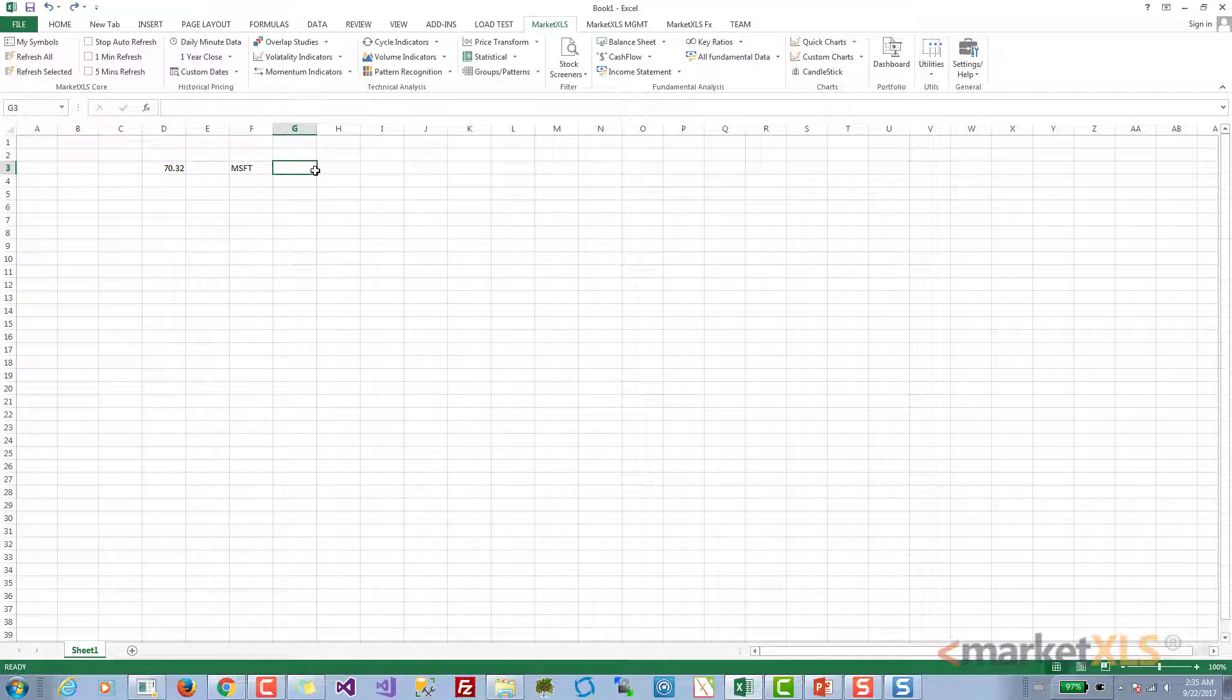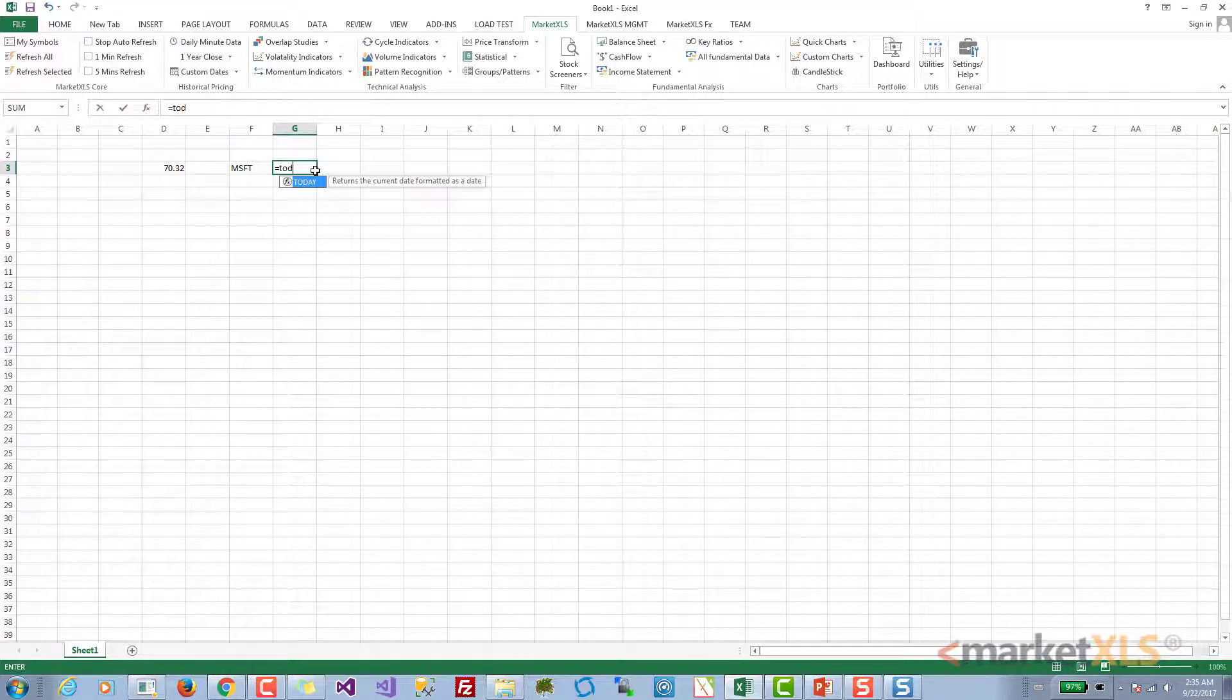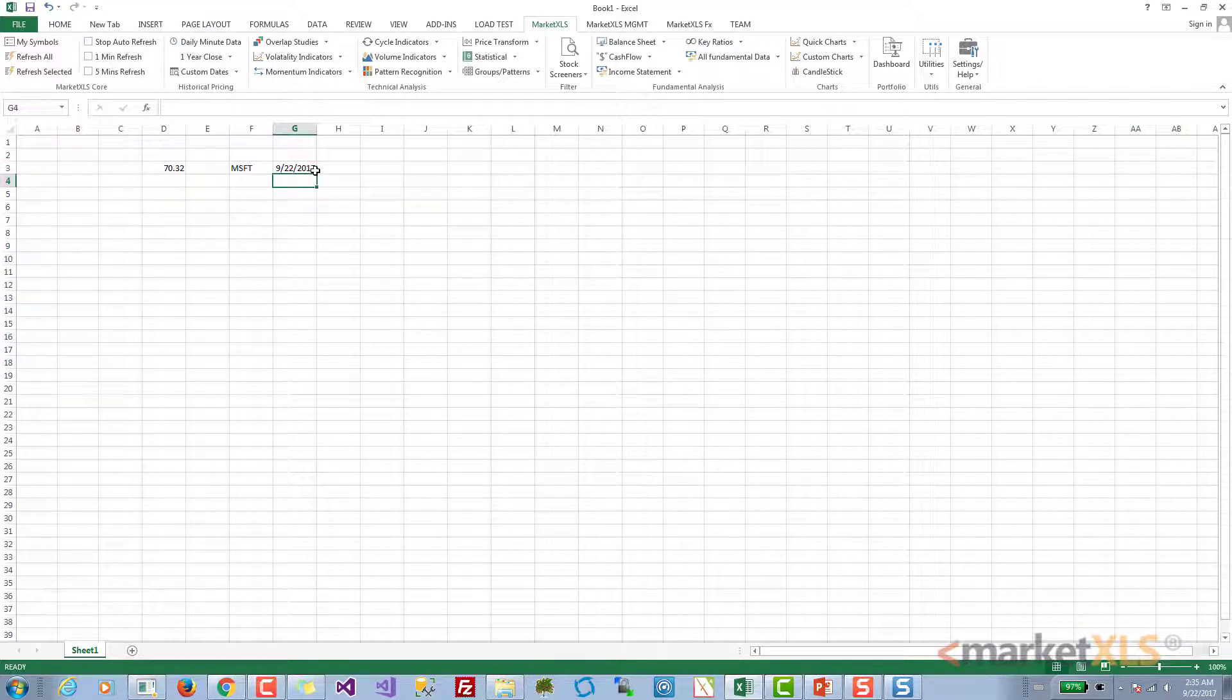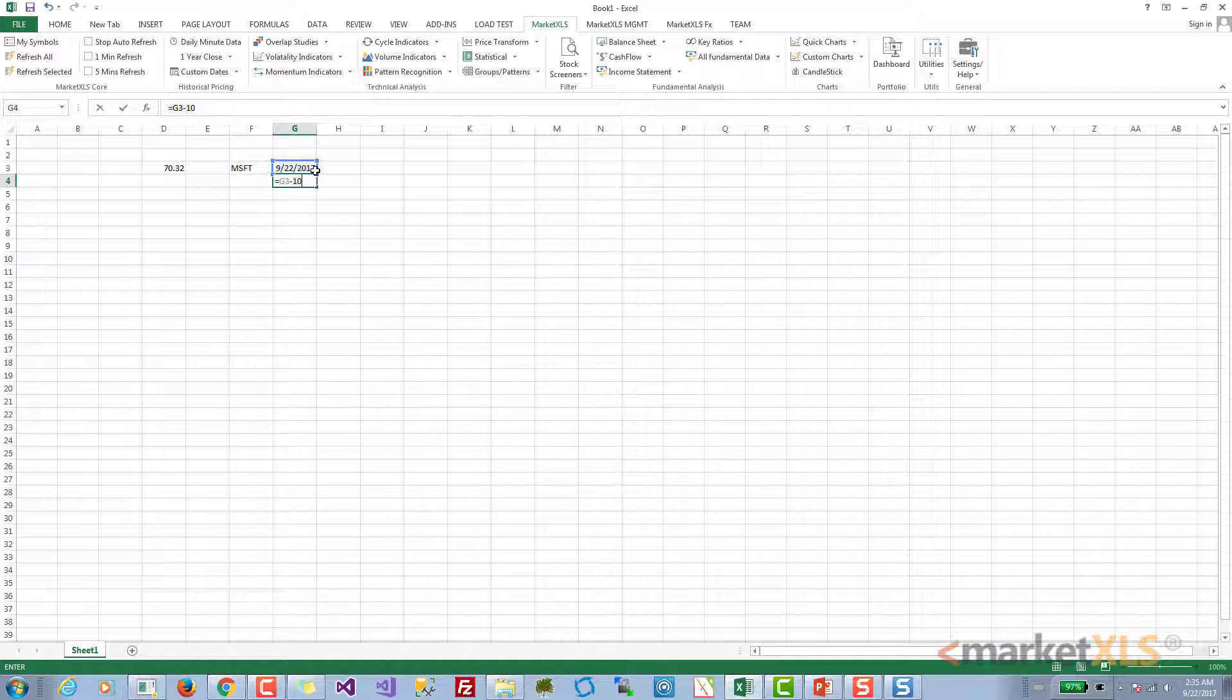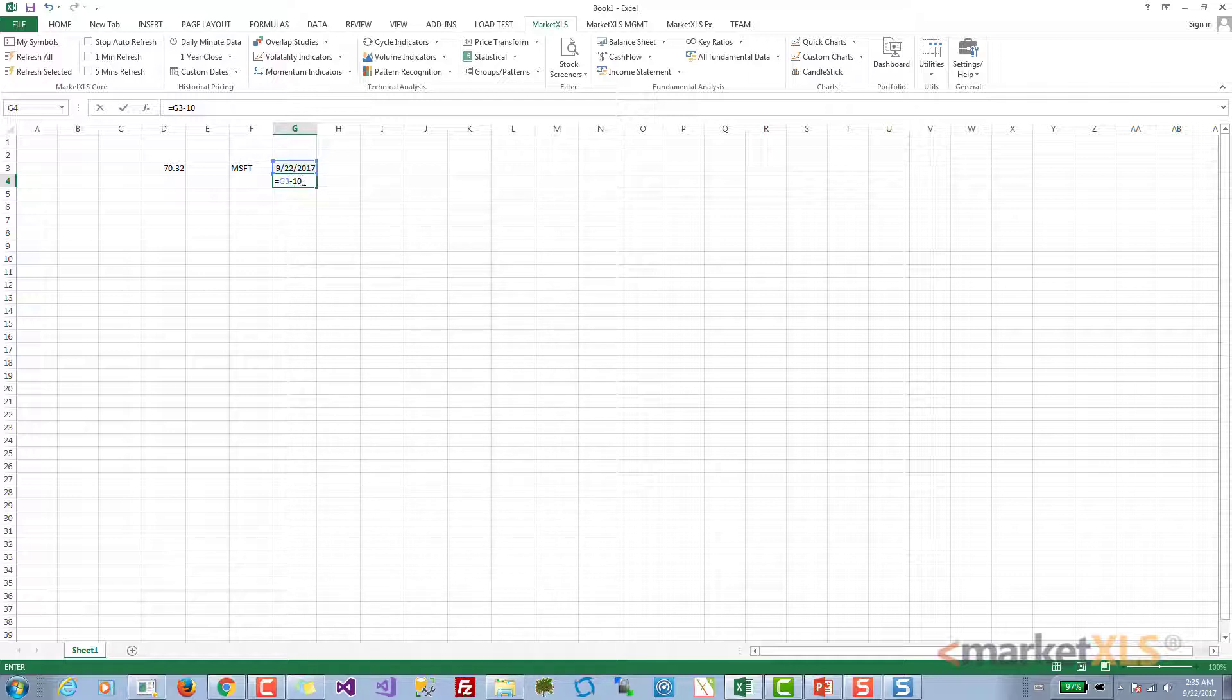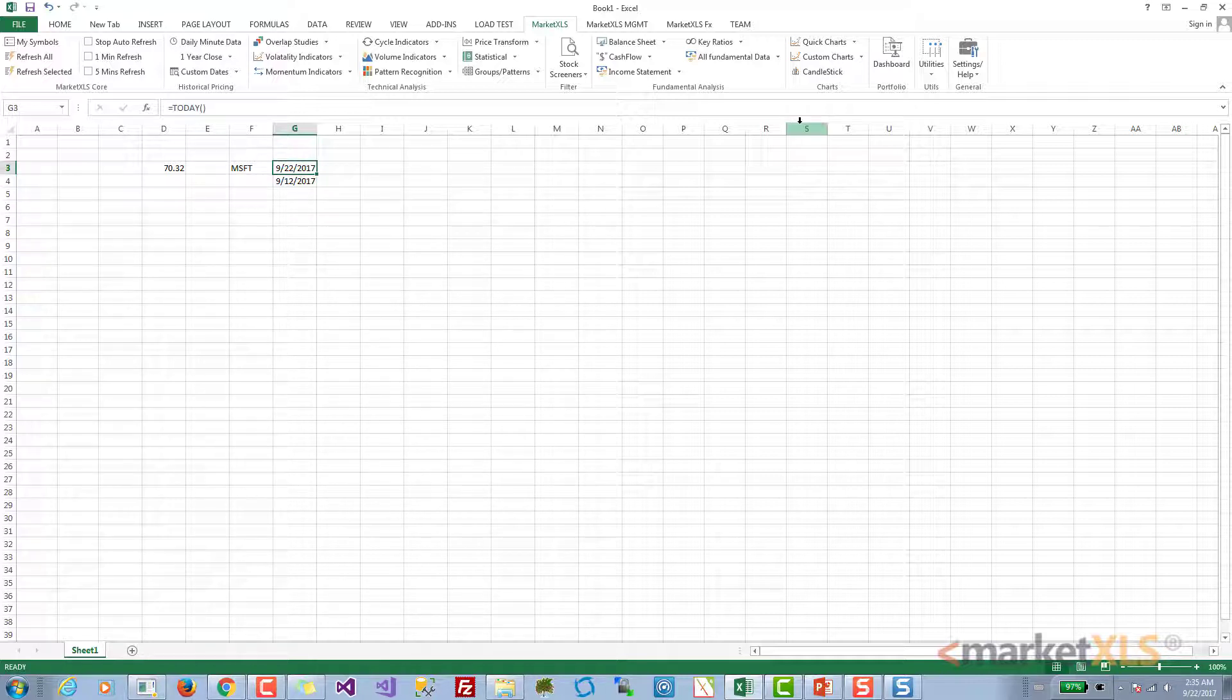You can also use Excel's normal date reference. Excel provides a formula called TODAY which always returns today's date. If you subtract a number from this date, it means subtracting X number of days. So if I say G3, which is today's date, minus 10, that means we go back 10 days in history. Let's say that was the 12th.